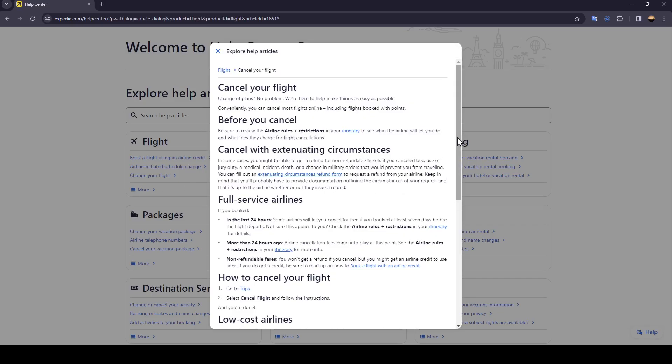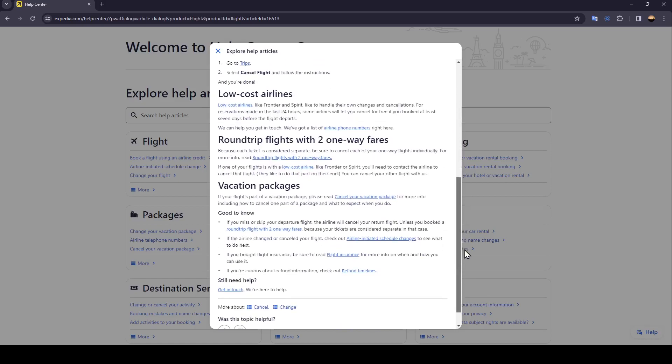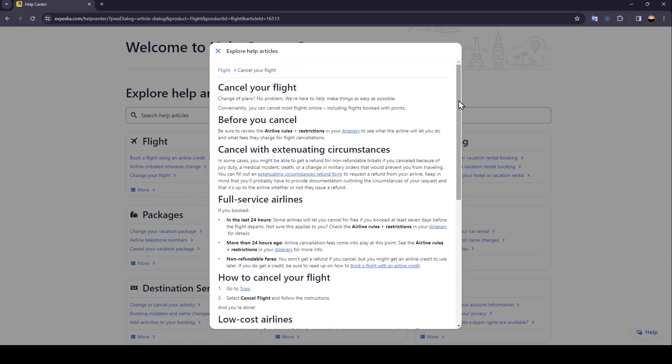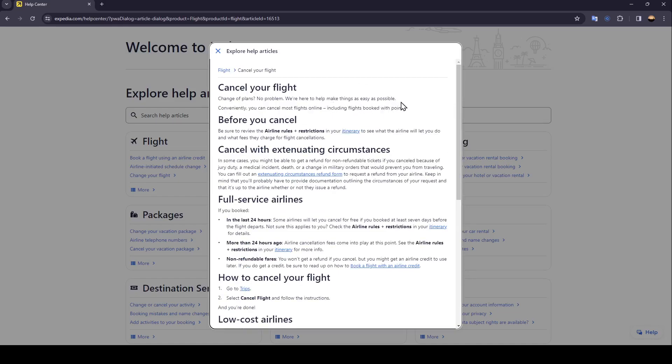And as you can see, this is the article talking about it. Change of plan, no problem. We're here to help make things as easy as possible. Conveniently, you can cancel most flights online, including flights booked with points.